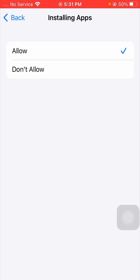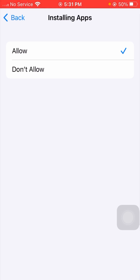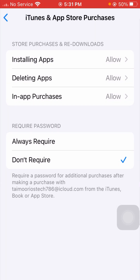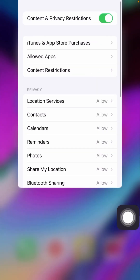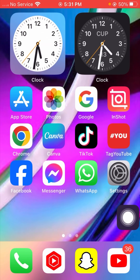From here, you need to allow installing apps on your iPhone. After that, go back to the home screen.